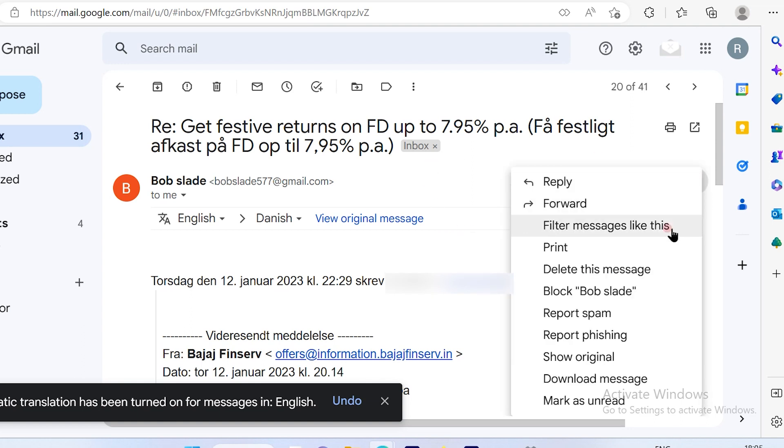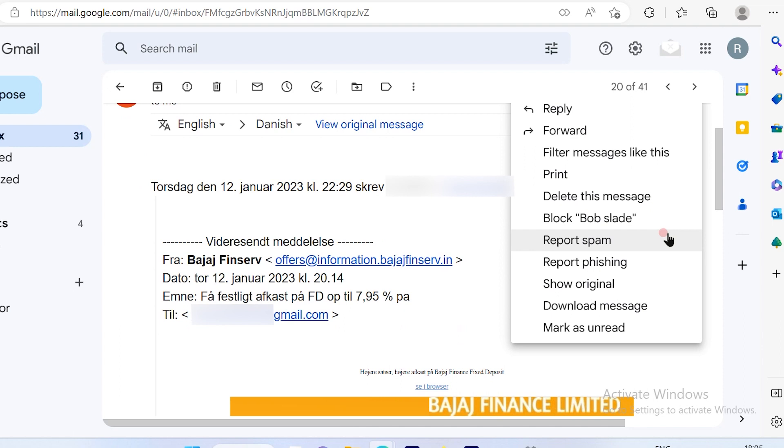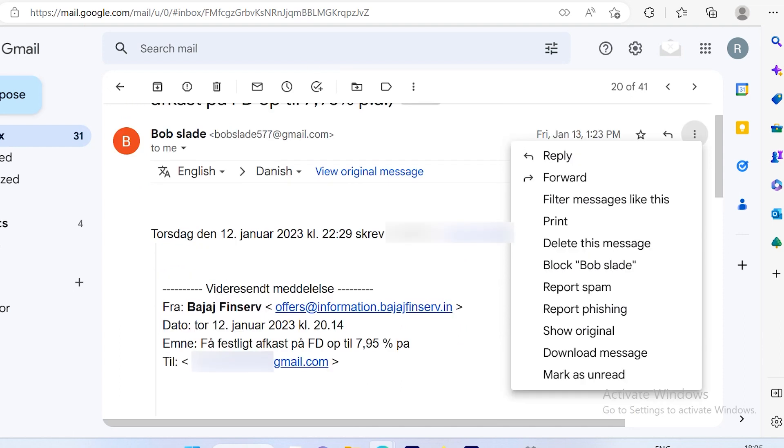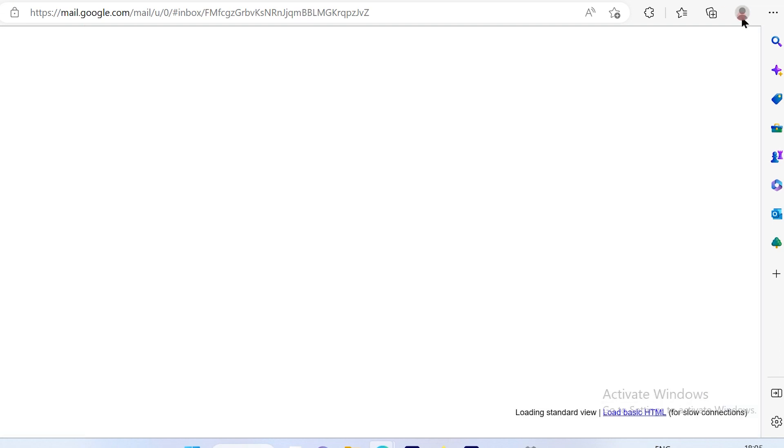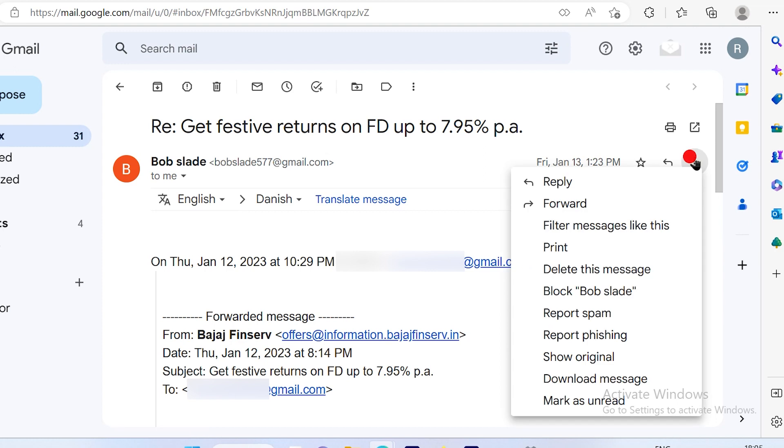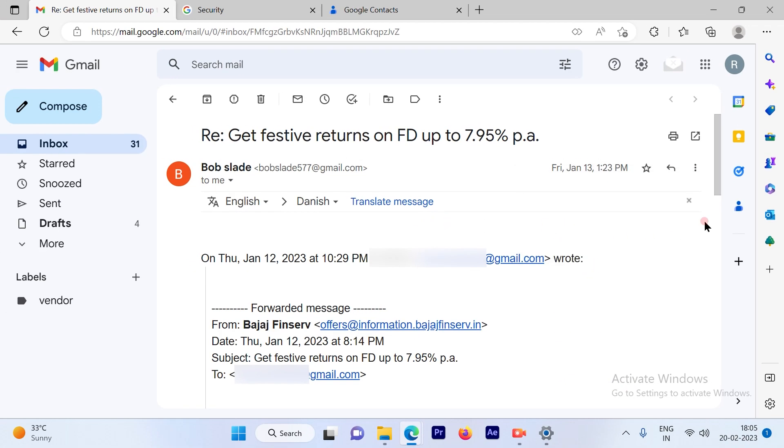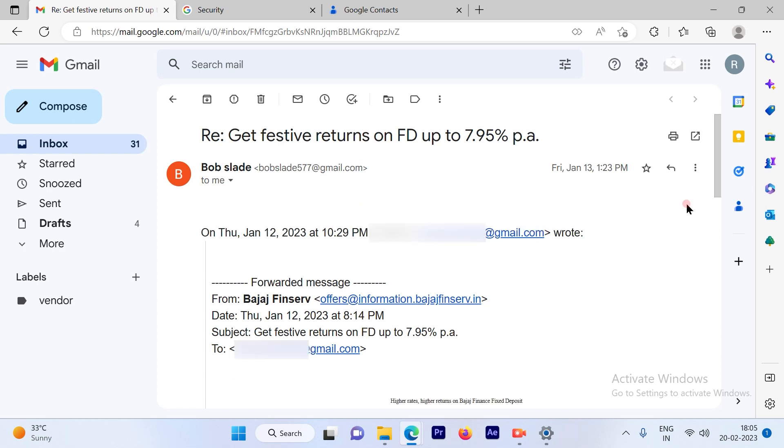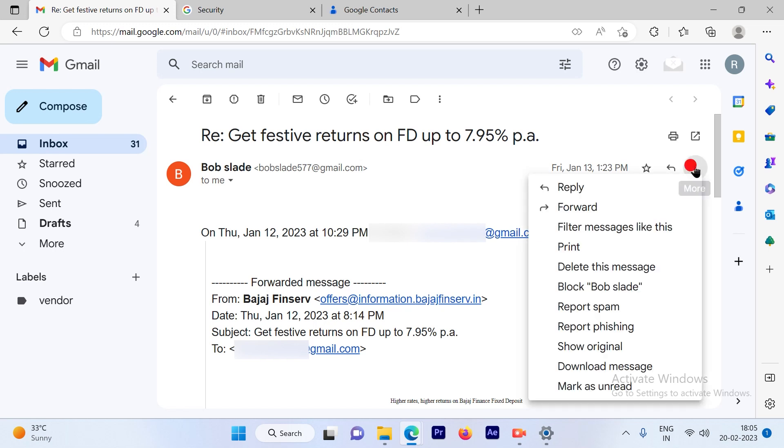Let me just refresh the page so I can show you the option available. You will see the translate option available here again. So that's a pretty simple and straightforward process to translate your emails. I believe this video was informative. Please subscribe to our channel and press the bell icon for more such videos. Thank you.